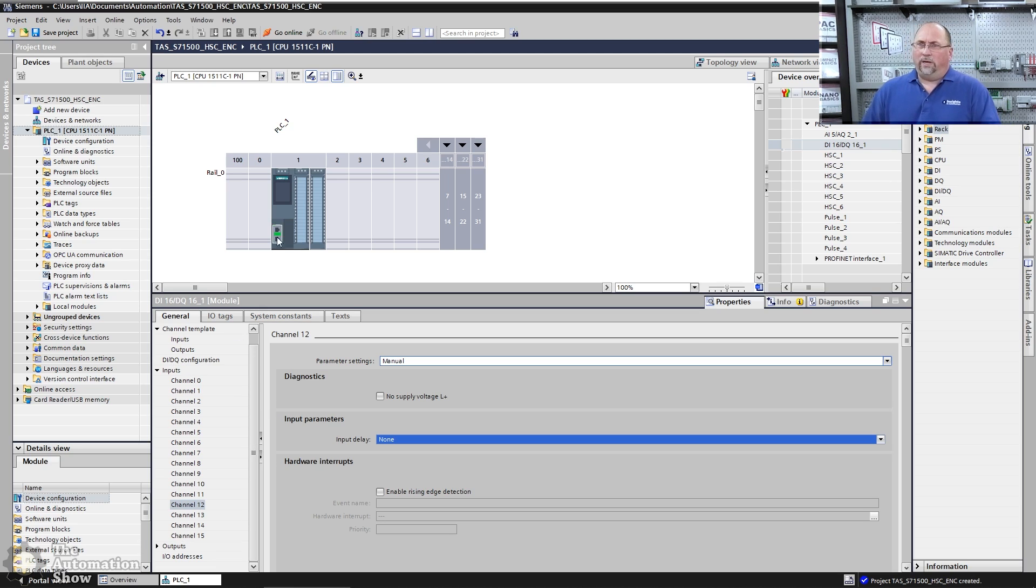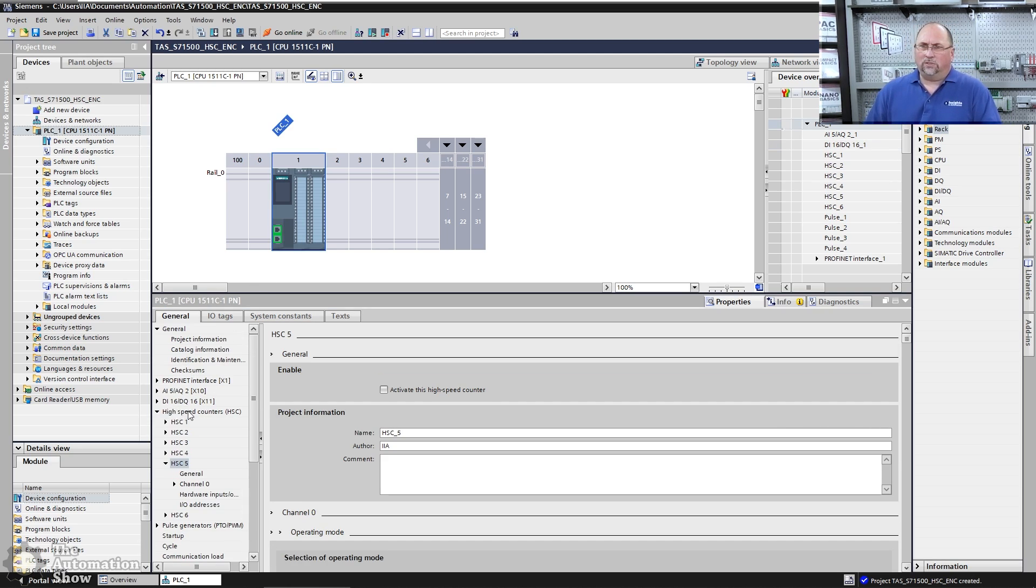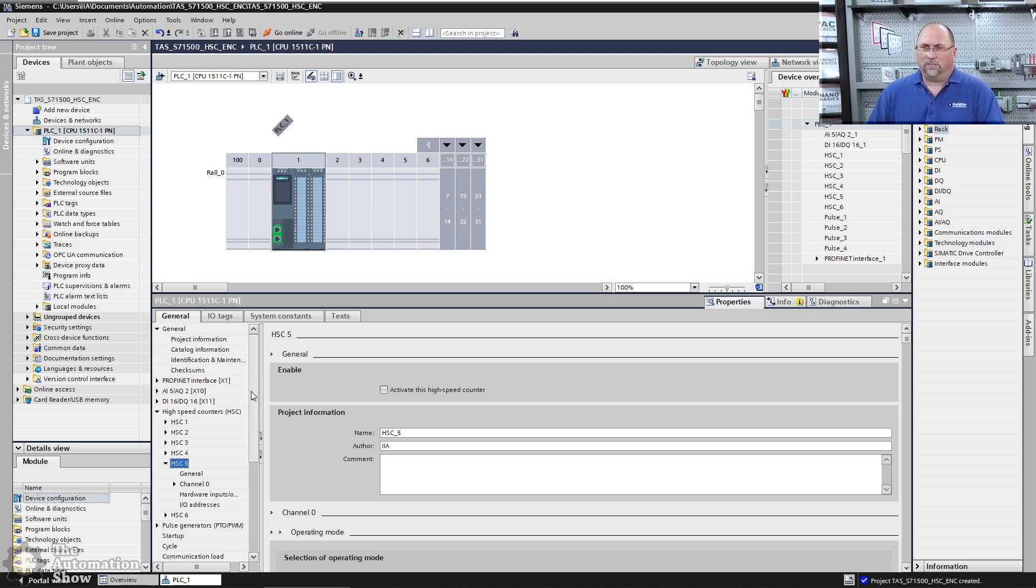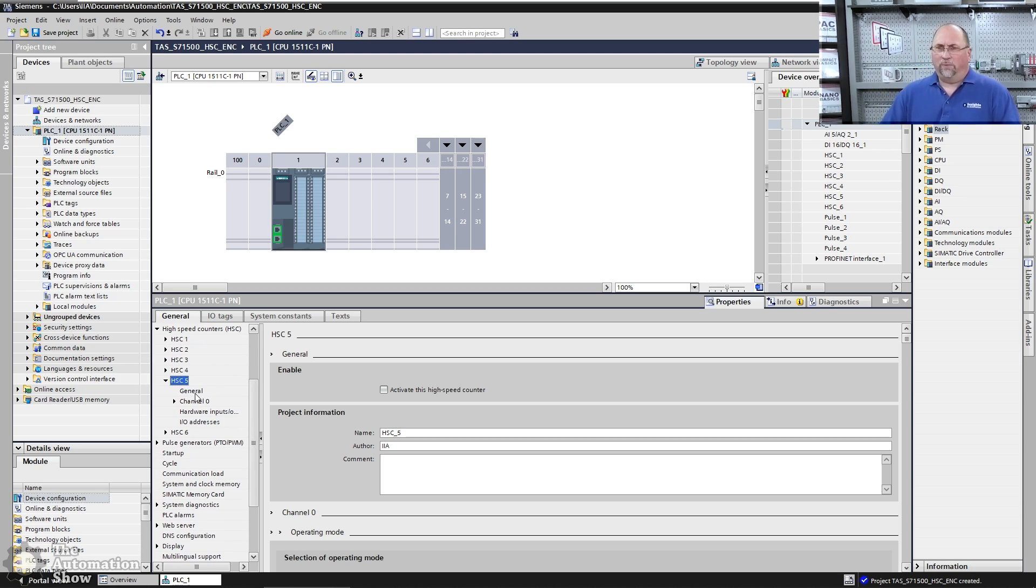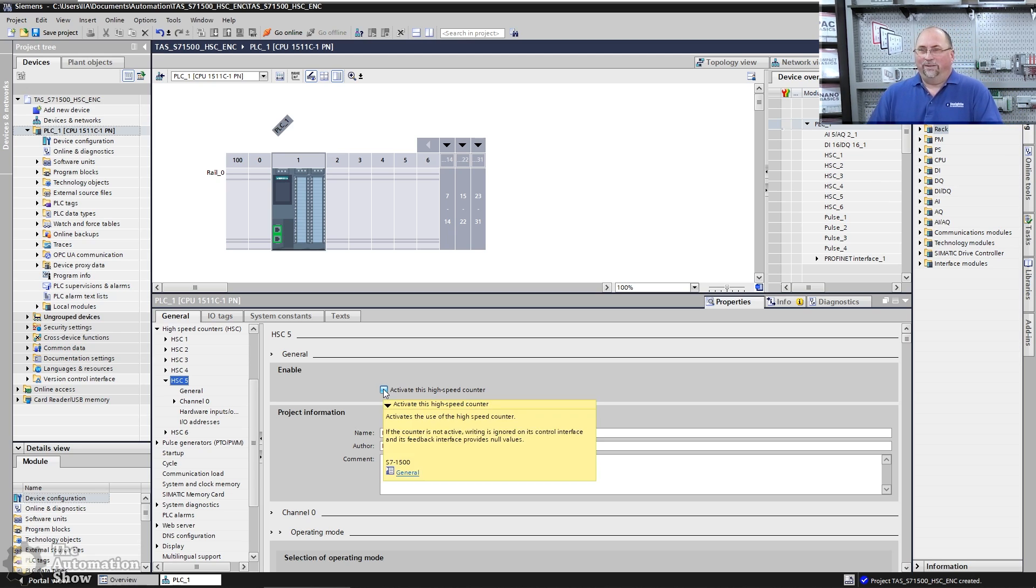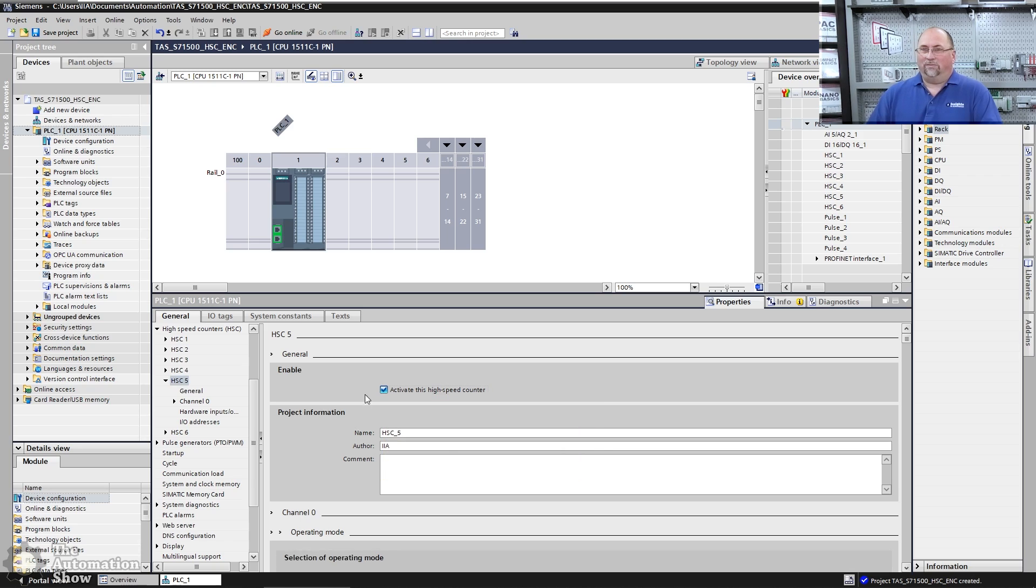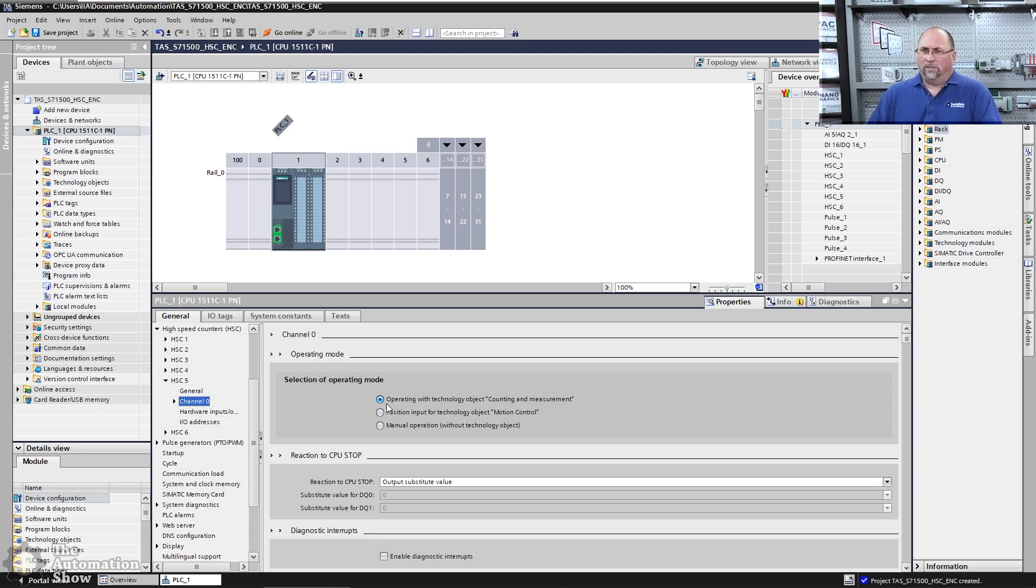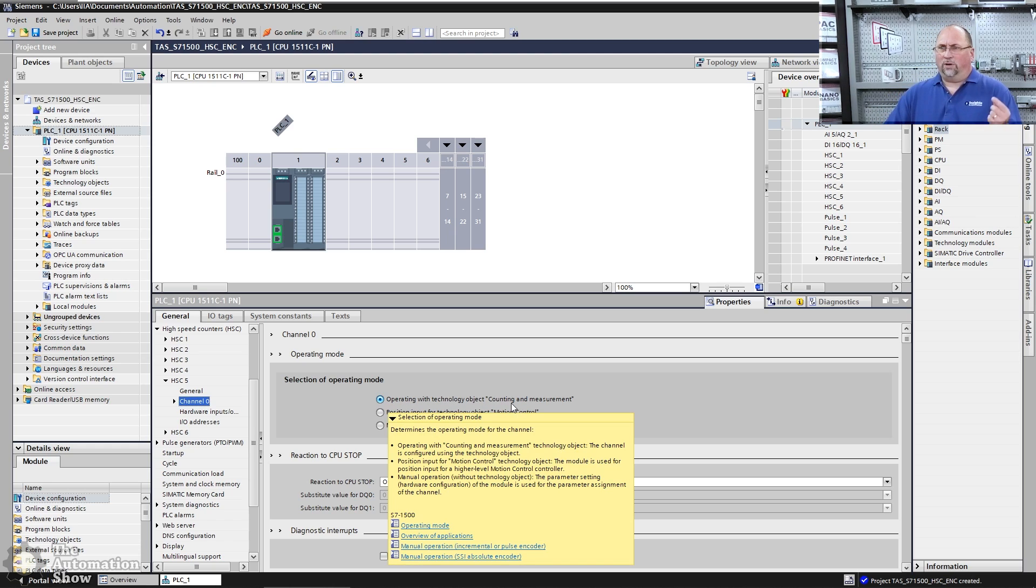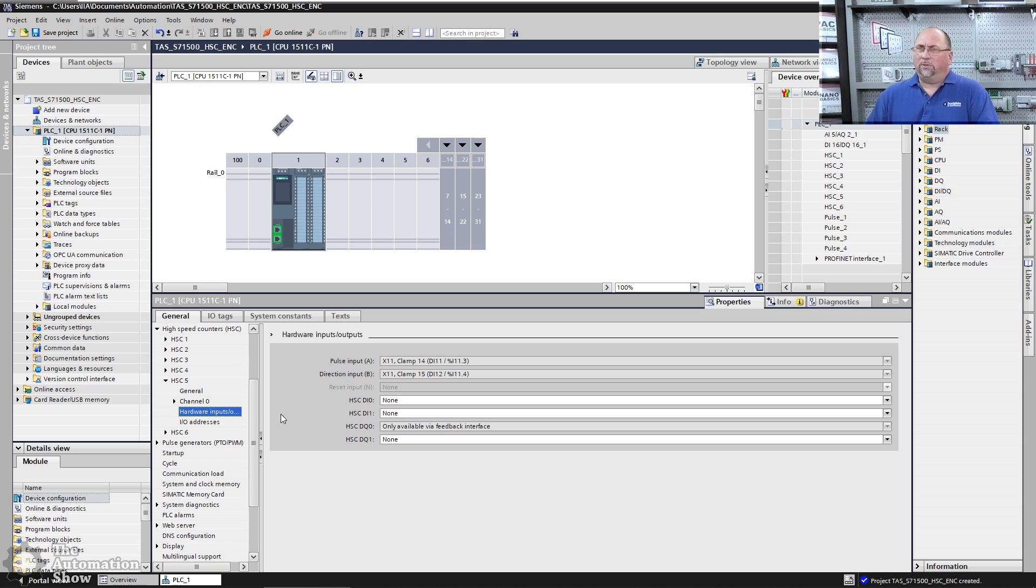Now let's go ahead and click on the controller again here and let's look at the high speed counters. Now I'm going to use HSC five. First thing I have to do is I got to activate it, needs to be activated. So let's activate it or else we can't do anything with it. I'm not going to change the name, but I do want to come over here and show you some other things. Like channel zero, it says by default, it's operating with a technology object for counting and measurement. That's what we're going to do, so we'll leave that there.